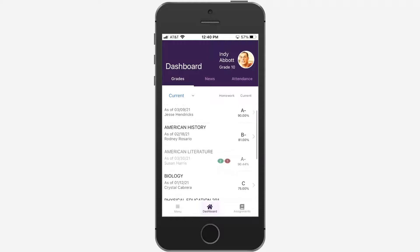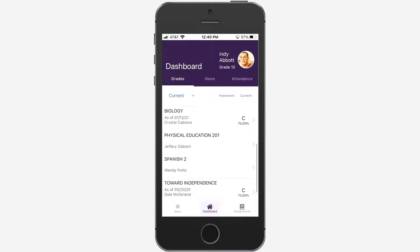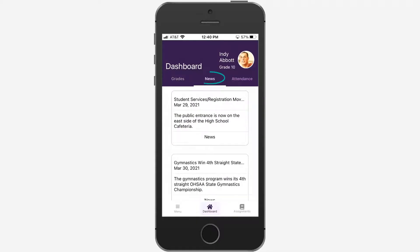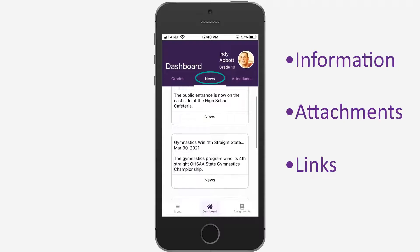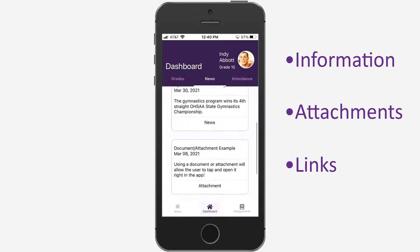Scroll to the bottom of the grades tab to view copies of past and current report cards. From the dashboard, select News to view information, including attachments and links, that your district may post.